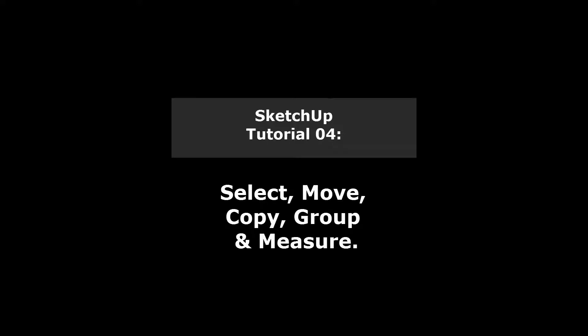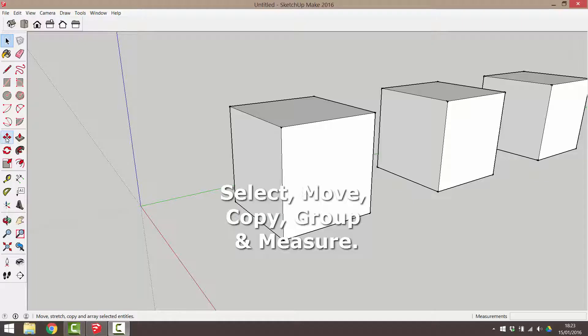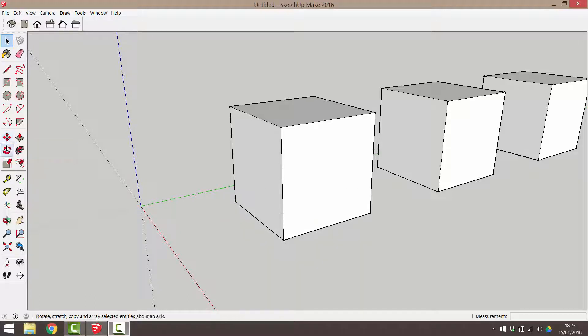Hi there, in today's tutorial I'm going to talk to you about the Move, Copy and Rotate tools. I'll also introduce you to grouping objects and measuring them.